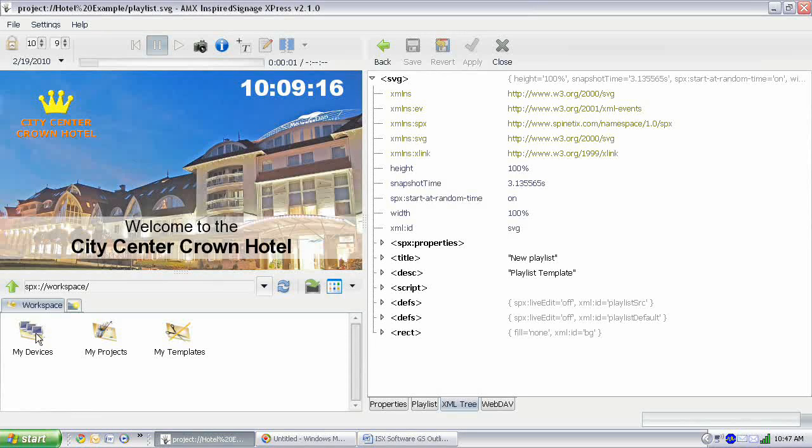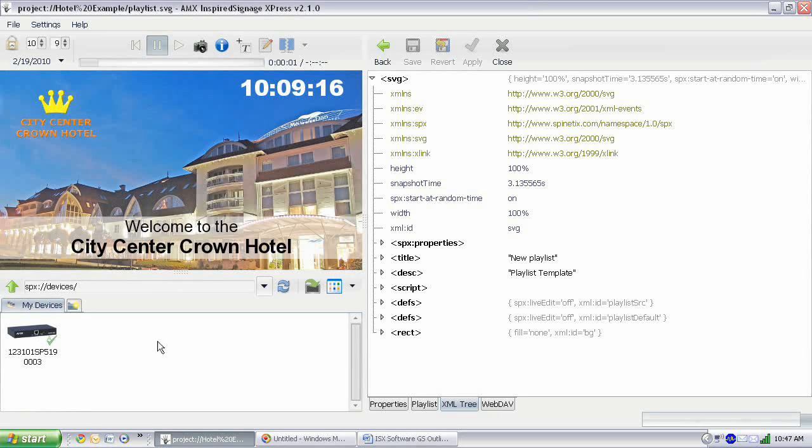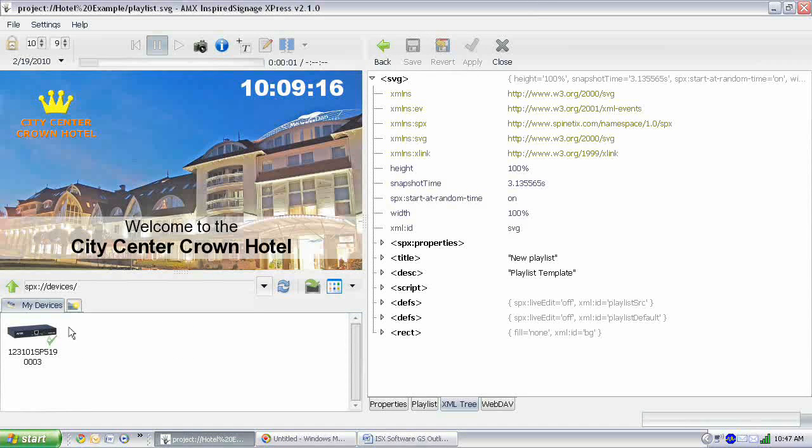If you go to my devices you can see your device. Now I didn't have to do anything to make this device appear. All I had to do is plug it in and since it is accessible in my network it appeared automatically.